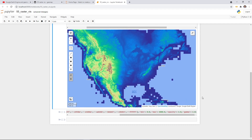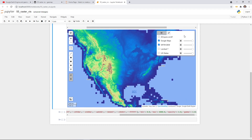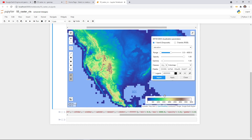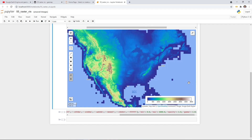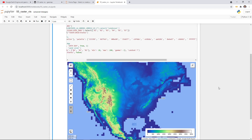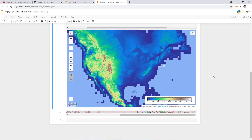Note that here it doesn't have the color map. So if you want the color map, you still need to go here and click the legend button, then click Apply. You may need to click apply once more, and then you still have the legend. So this is for the elevation data.